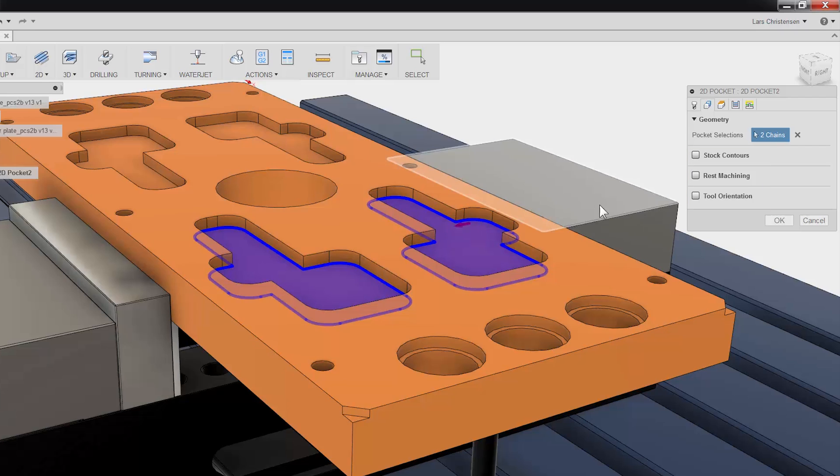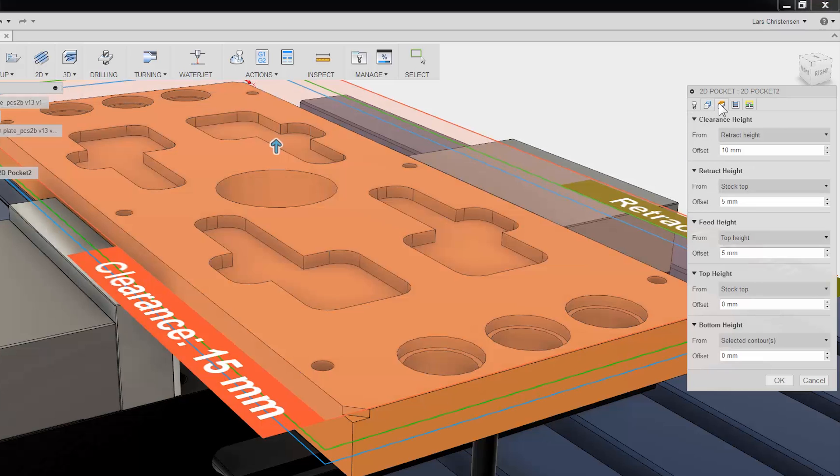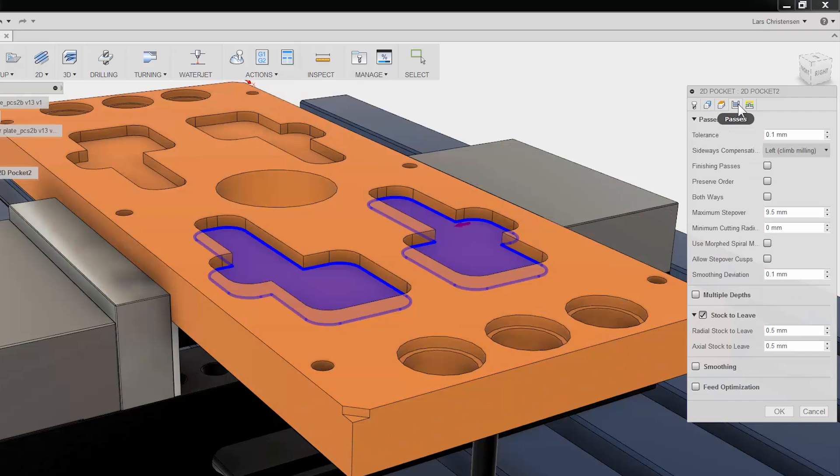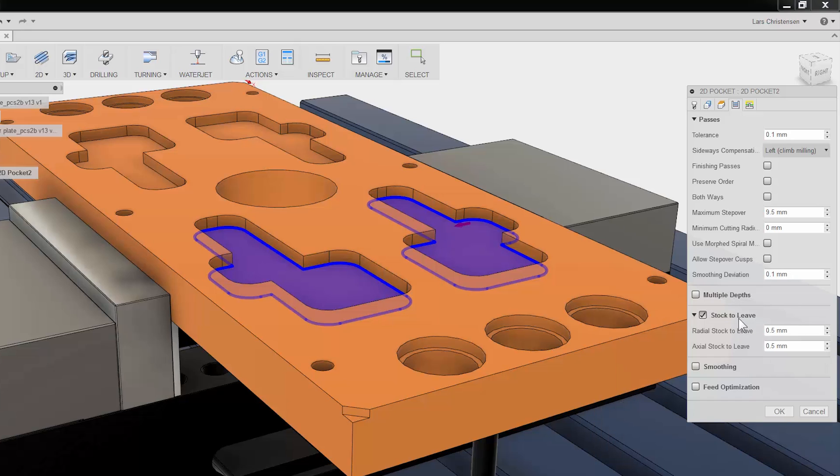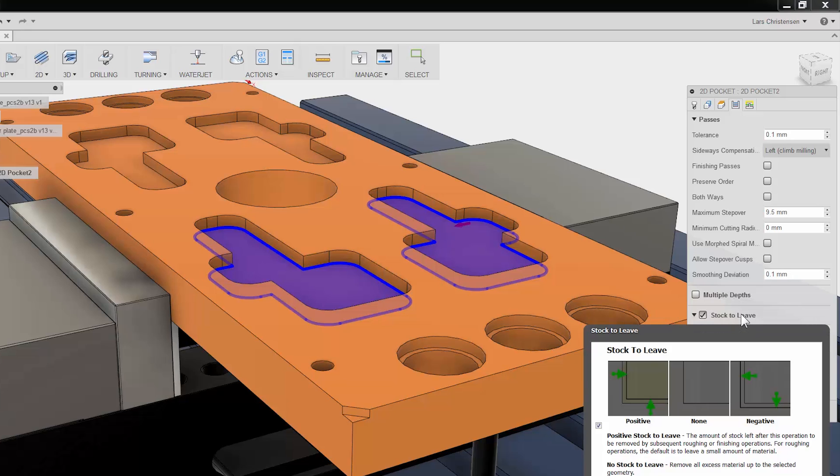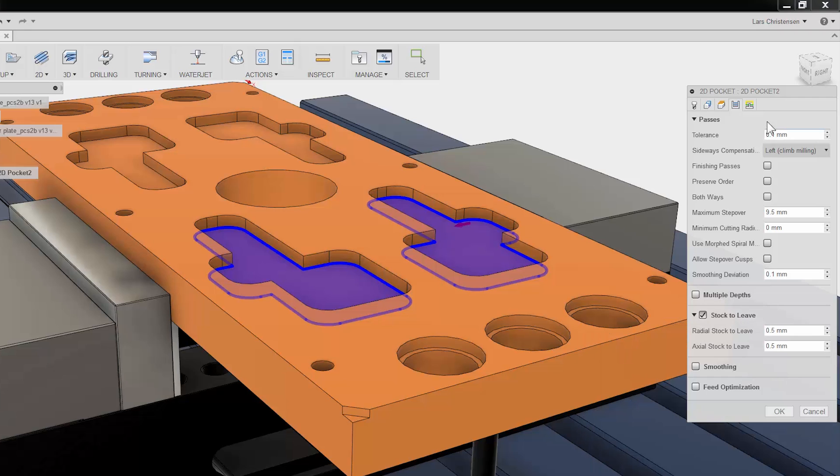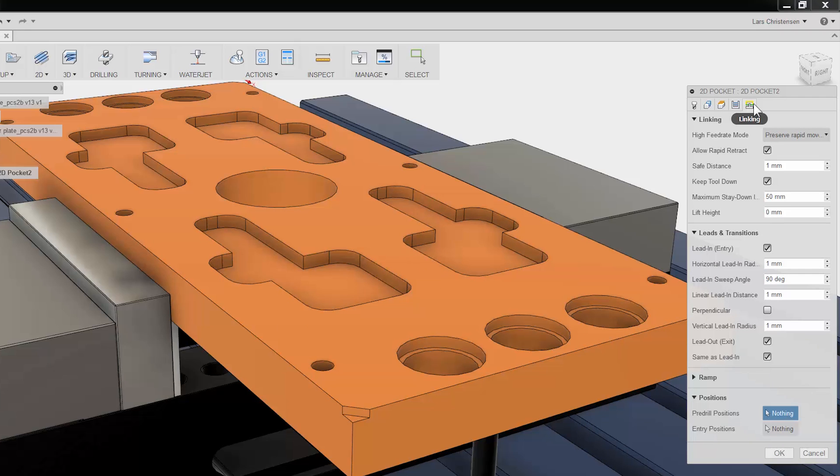The third tab is where you can adjust all your heights. The fourth tab is the Passes tab. This has everything to do with the cutter engaged in the material. Here you can change tool compensation, add finishing and depth passes, and stock to leave.